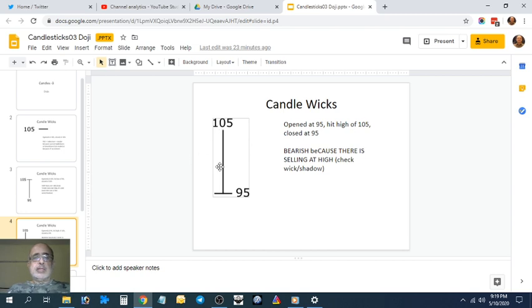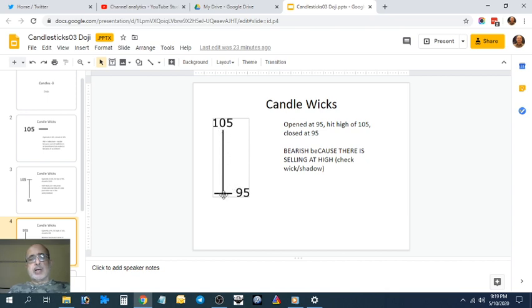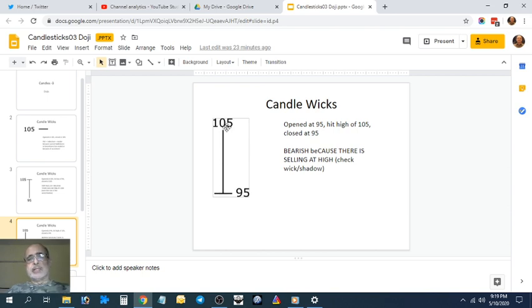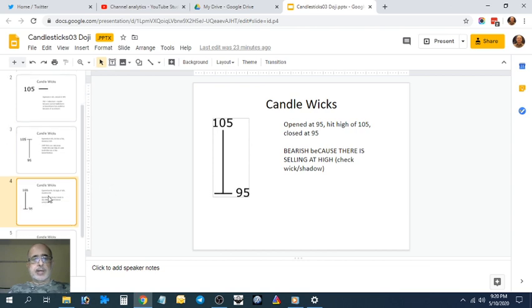This is a bearish doji. See the long wick. It opened at 95, went to 105, closed at 95. It closed at the lower end, so this is a bearish doji.